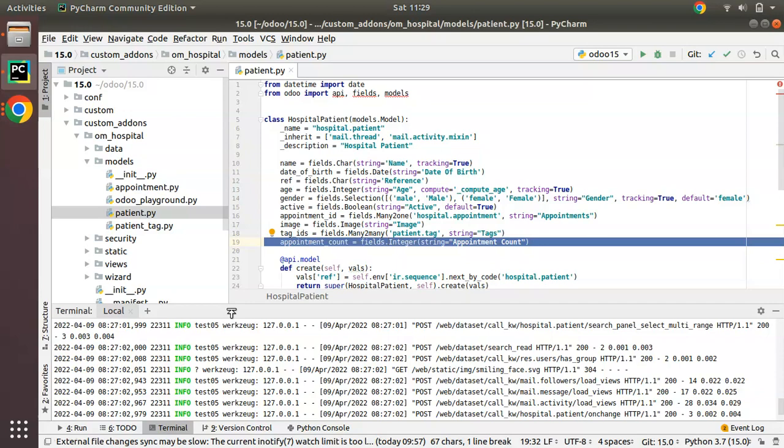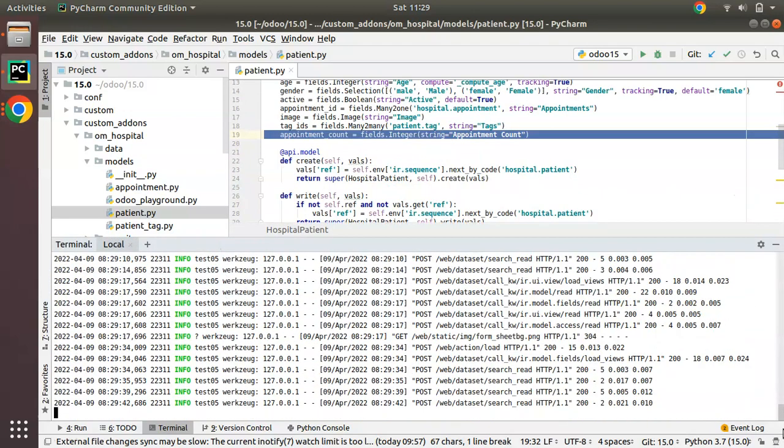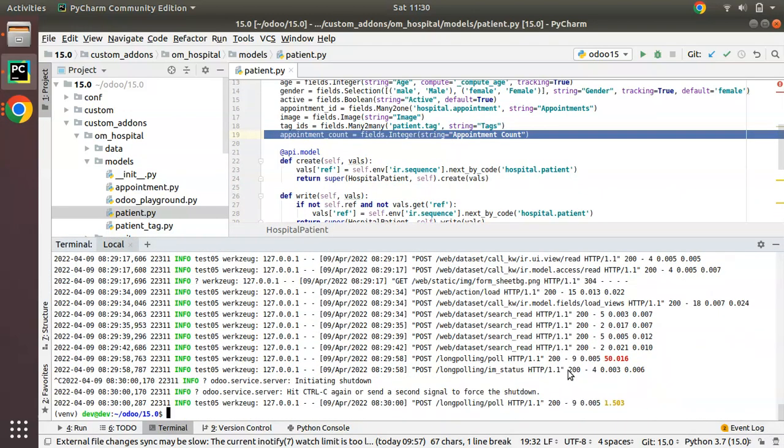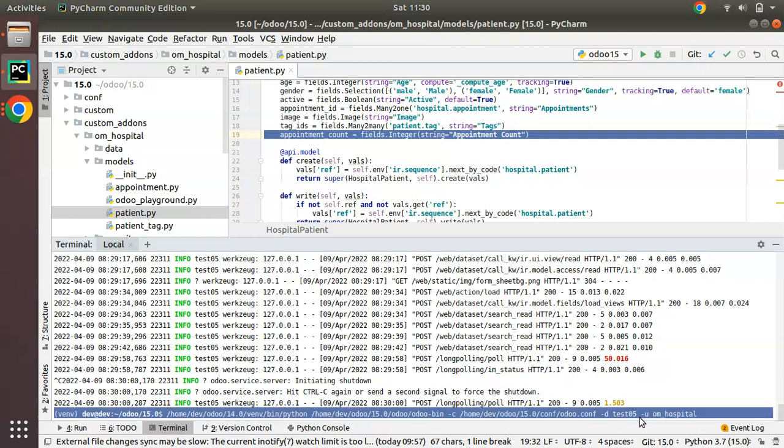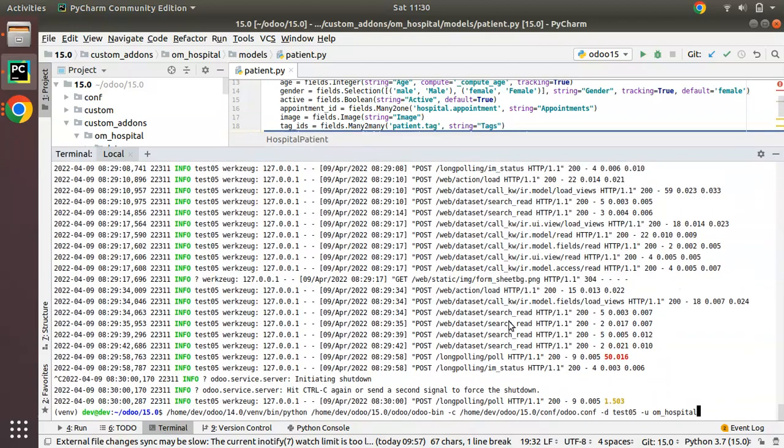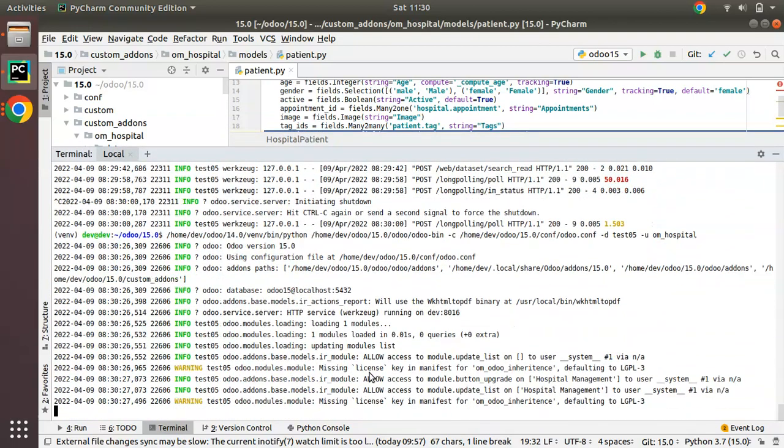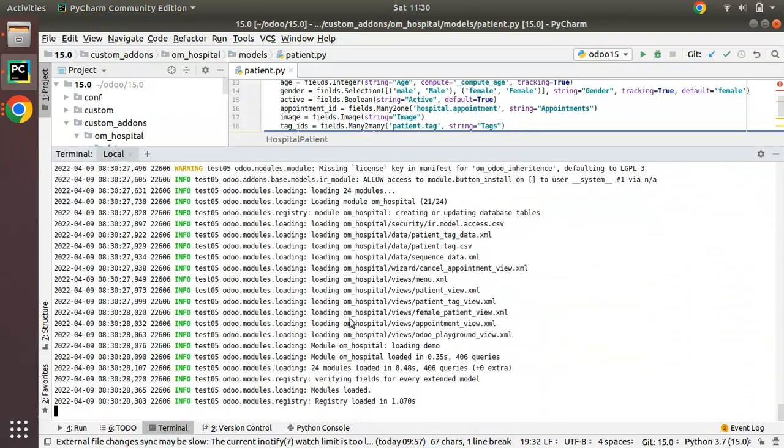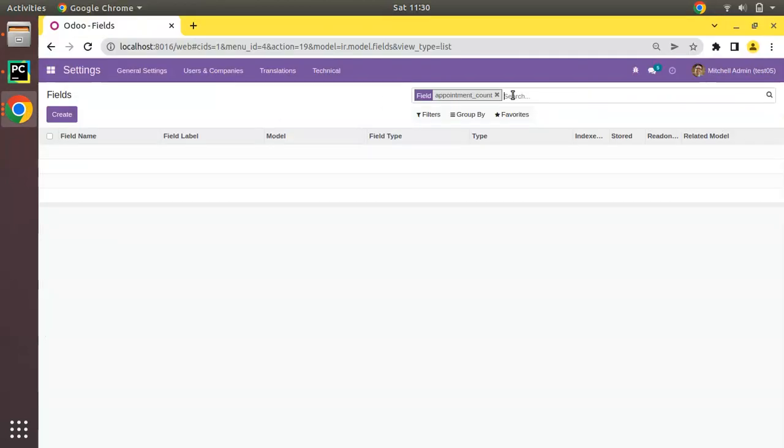In the terminal where I am running Odoo, I will click Control-C. Along with the parameter, I will put -d test05 and -u OM_hospital to specify which module to upgrade. What happens is that inside this database, this module will be upgraded. If I click enter, you can see OM hospital is upgrading.